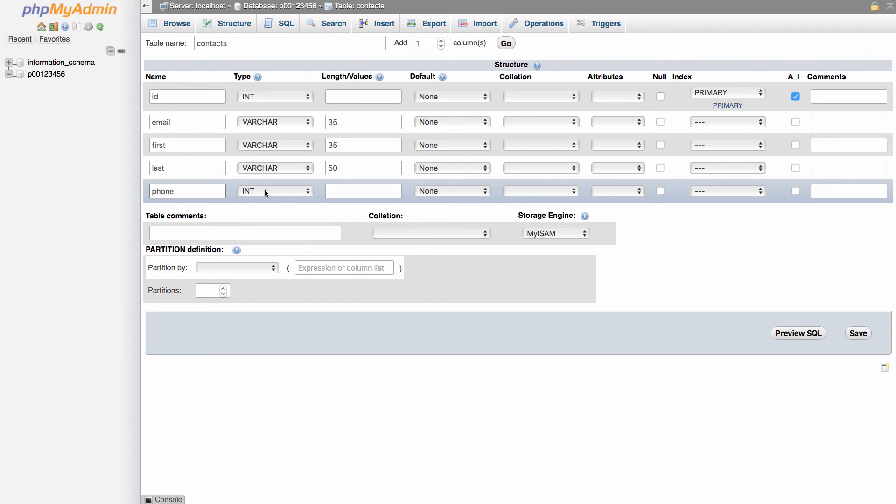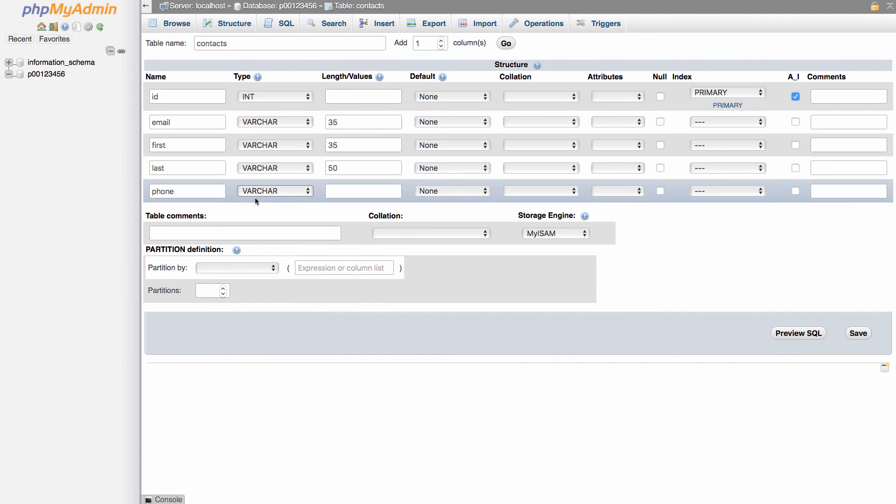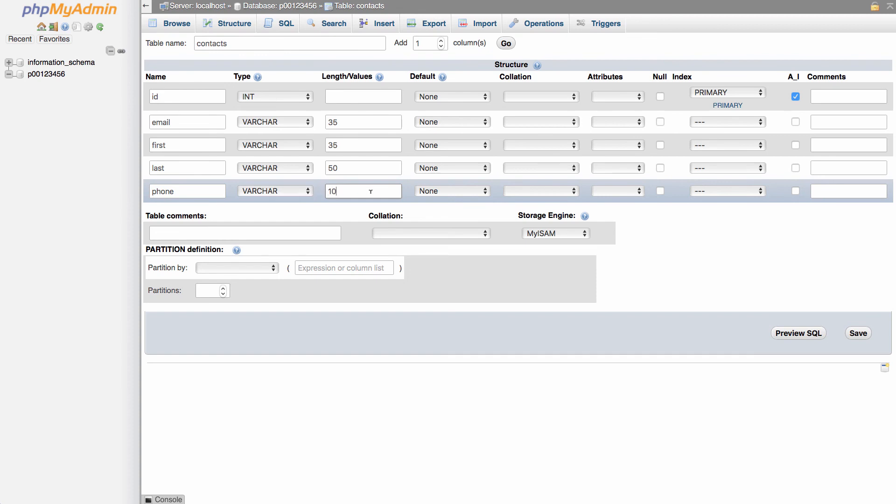Even though the phone number will have numbers in it, I'm still going to use a varchar because numbers would be if you want to do math calculations or you want to check to see if something's greater than or less than a number. And really it's just numbers for a phone. So now that we've got all of this set up, I'm going to click the save button.